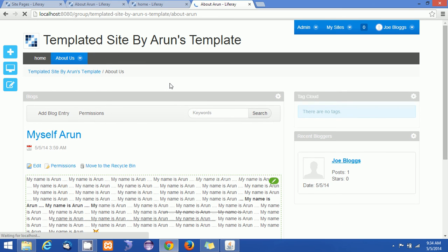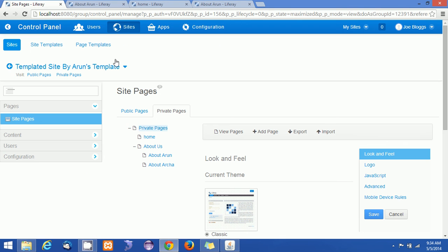So no matter how many sites you create with this site template, the default contents associated with the site template will be reflected directly to your sites. This makes your life easy with site templates. In the next tutorial we will be learning about page templates. Thanks for watching this video — keep subscribing, thank you once again.